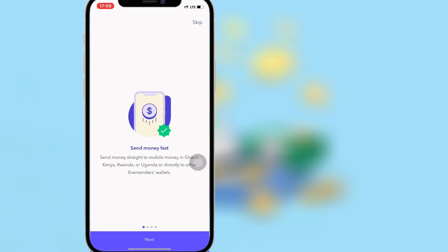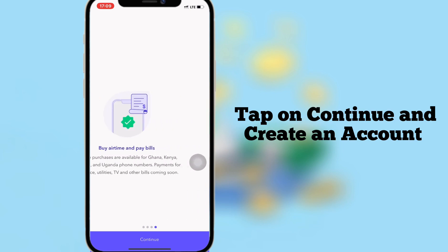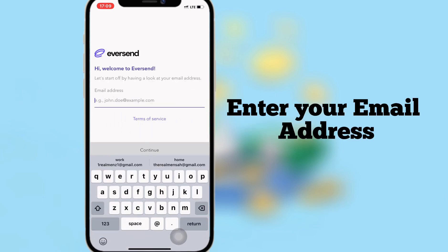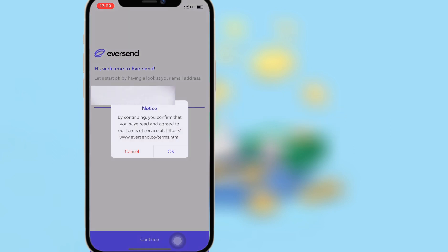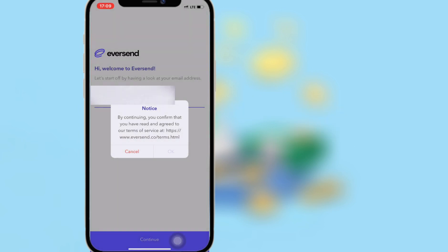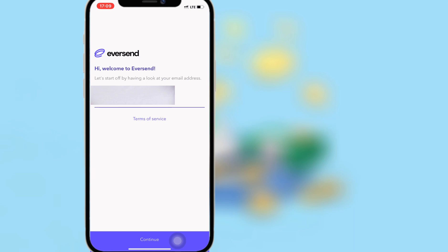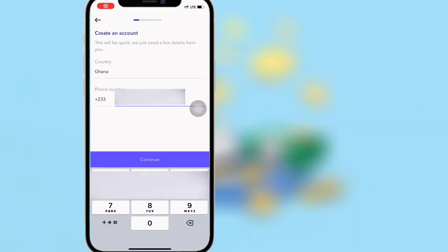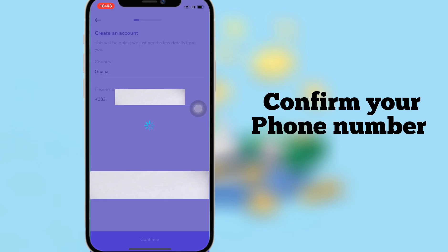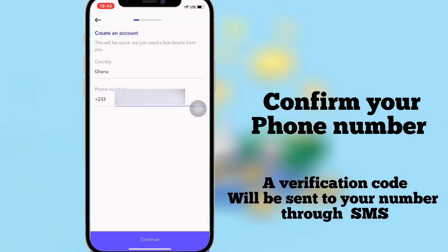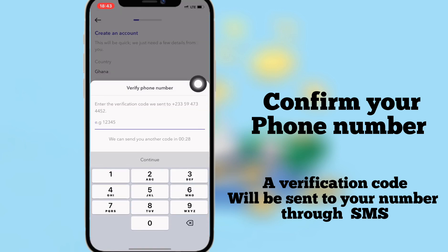Tap on Continue and create an account. Enter your email address and choose OK. Choose your country and enter your phone number to continue. A verification code will be sent to you via SMS to verify your phone number.